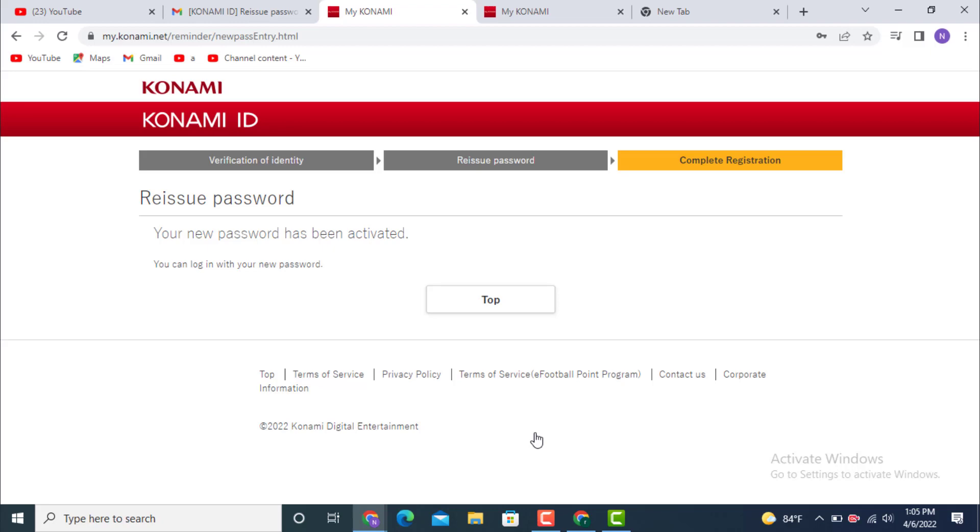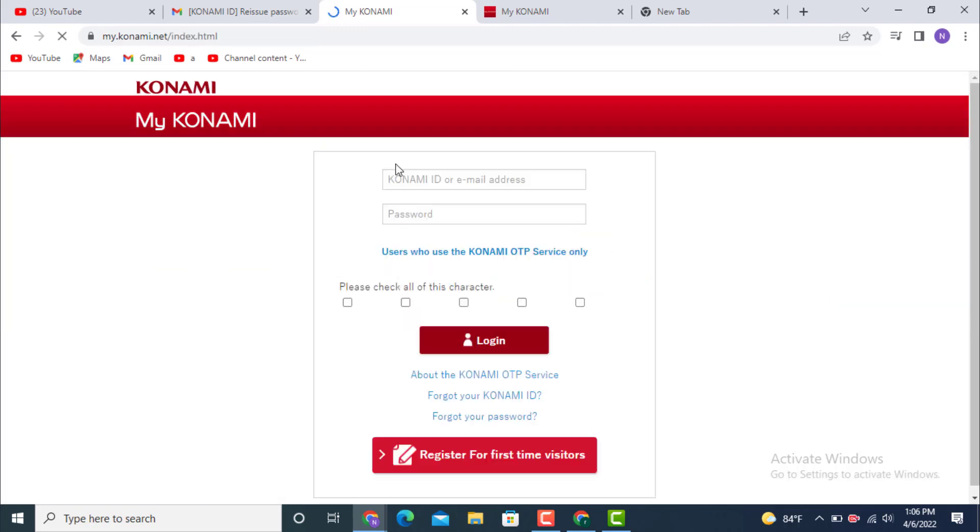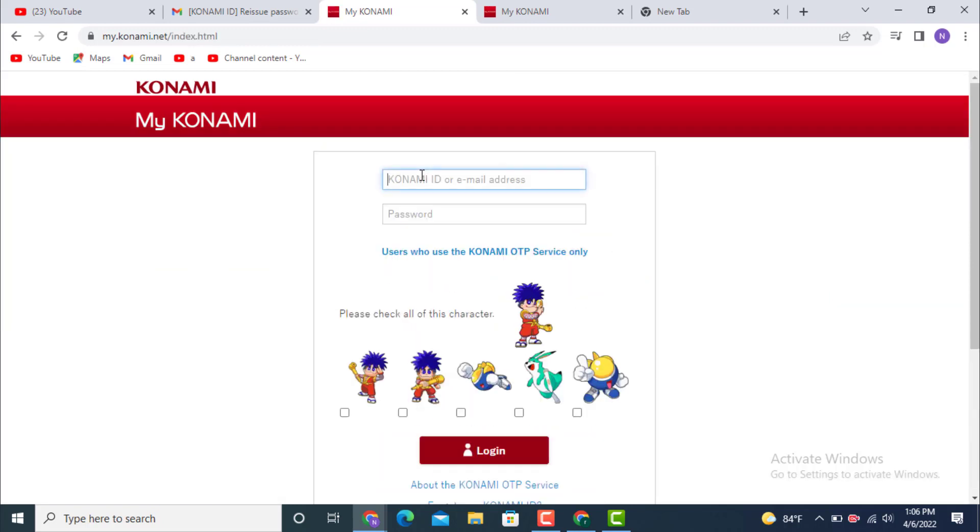Next, you can see 'Reissue password'. Your password has been activated. Tap on 'Top'. Next, you land inside the login page. Go to your left-hand side and there is a login option. Tap on it and enter your email address.